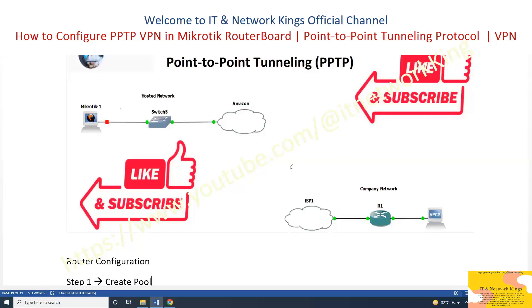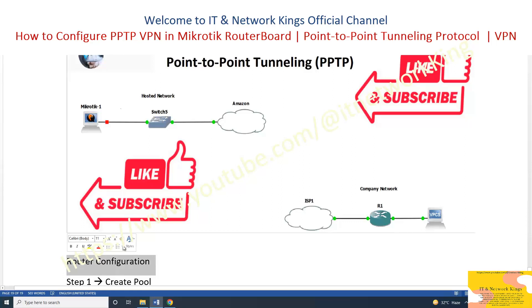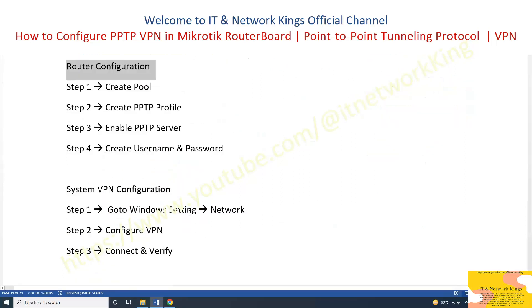Welcome to IT Network King's official channel. How to configure PPTP VPN in MikroTik RouterBoard, Point-to-Point Tunneling Protocol, Virtual Private Network. Open Winbox application to manage MikroTik RouterBoard.